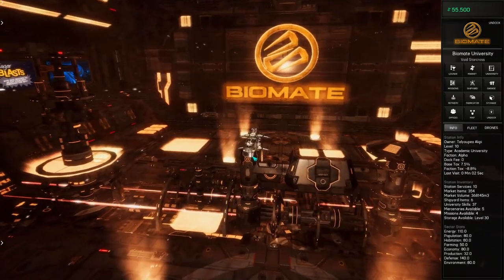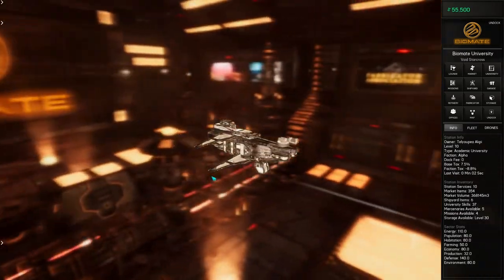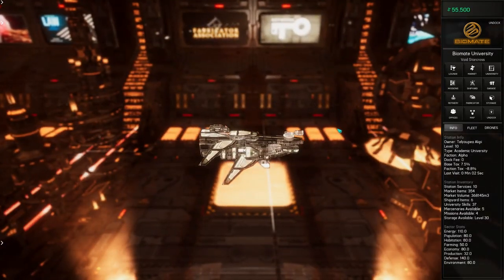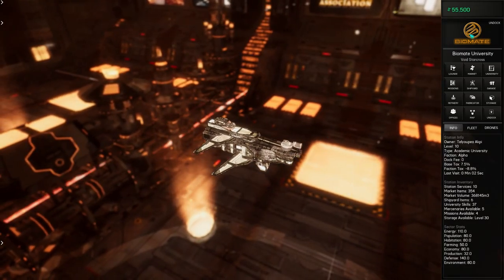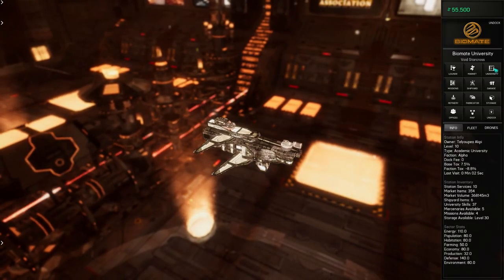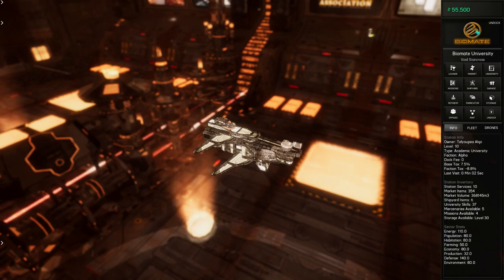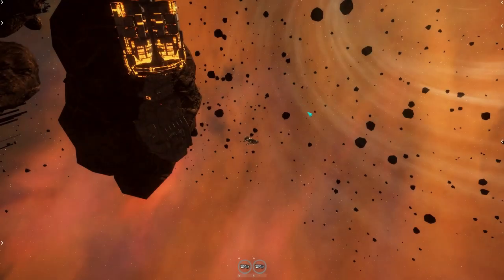All right, so here's our ship and what we'll do is we're just going to undock. We could click undock here or click on the station name and that'll do it. And there we are, we're out in the world.